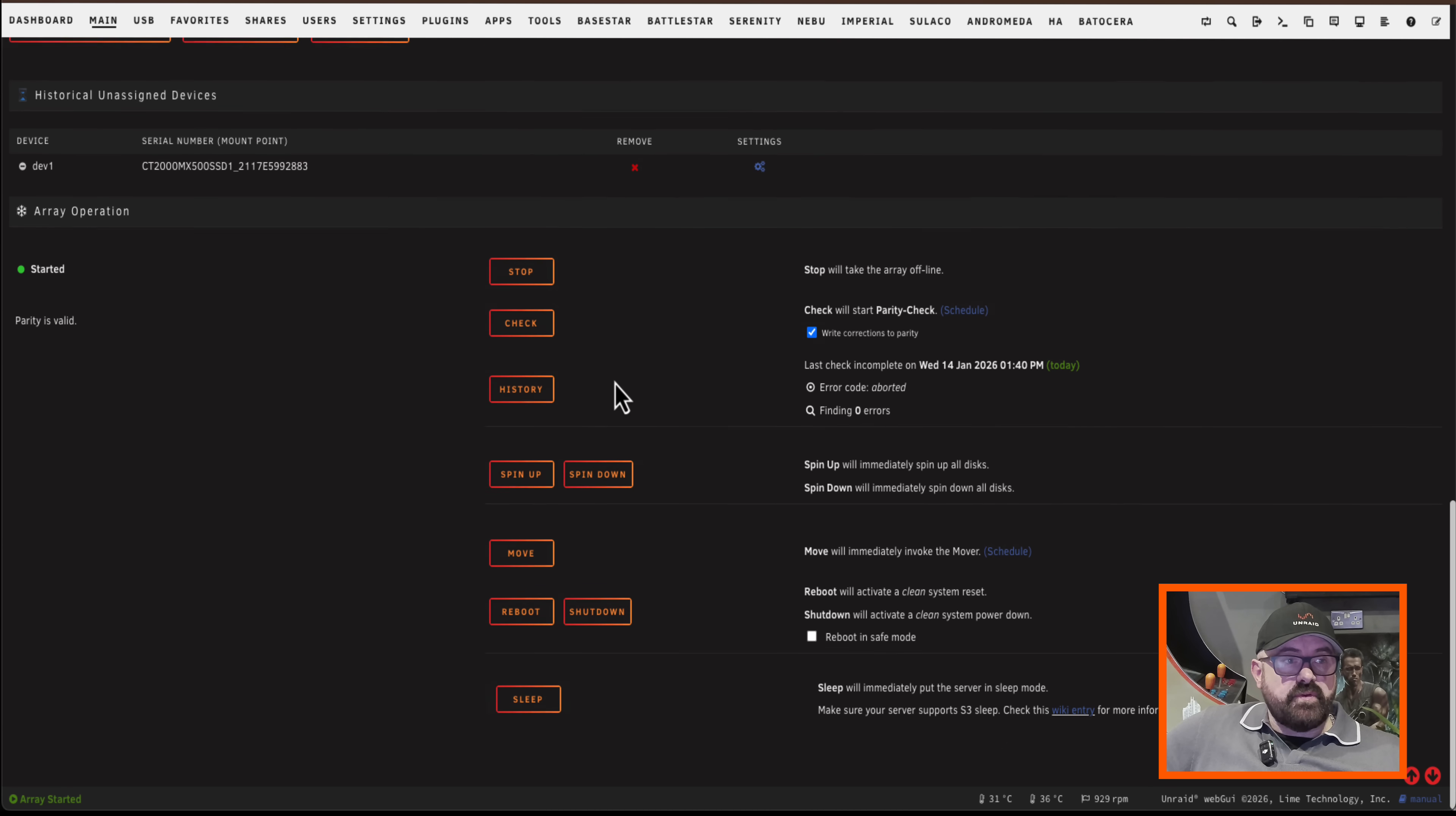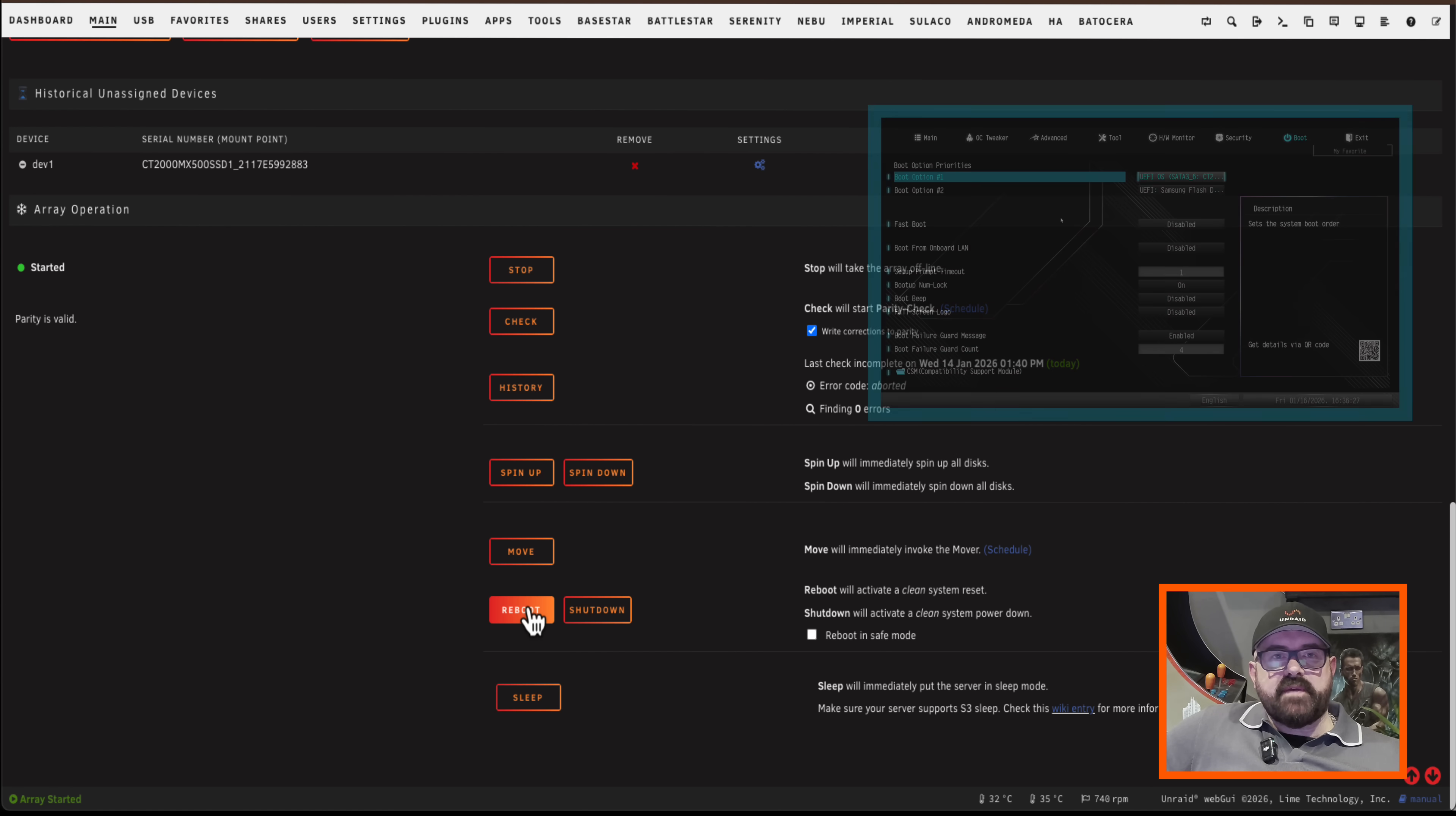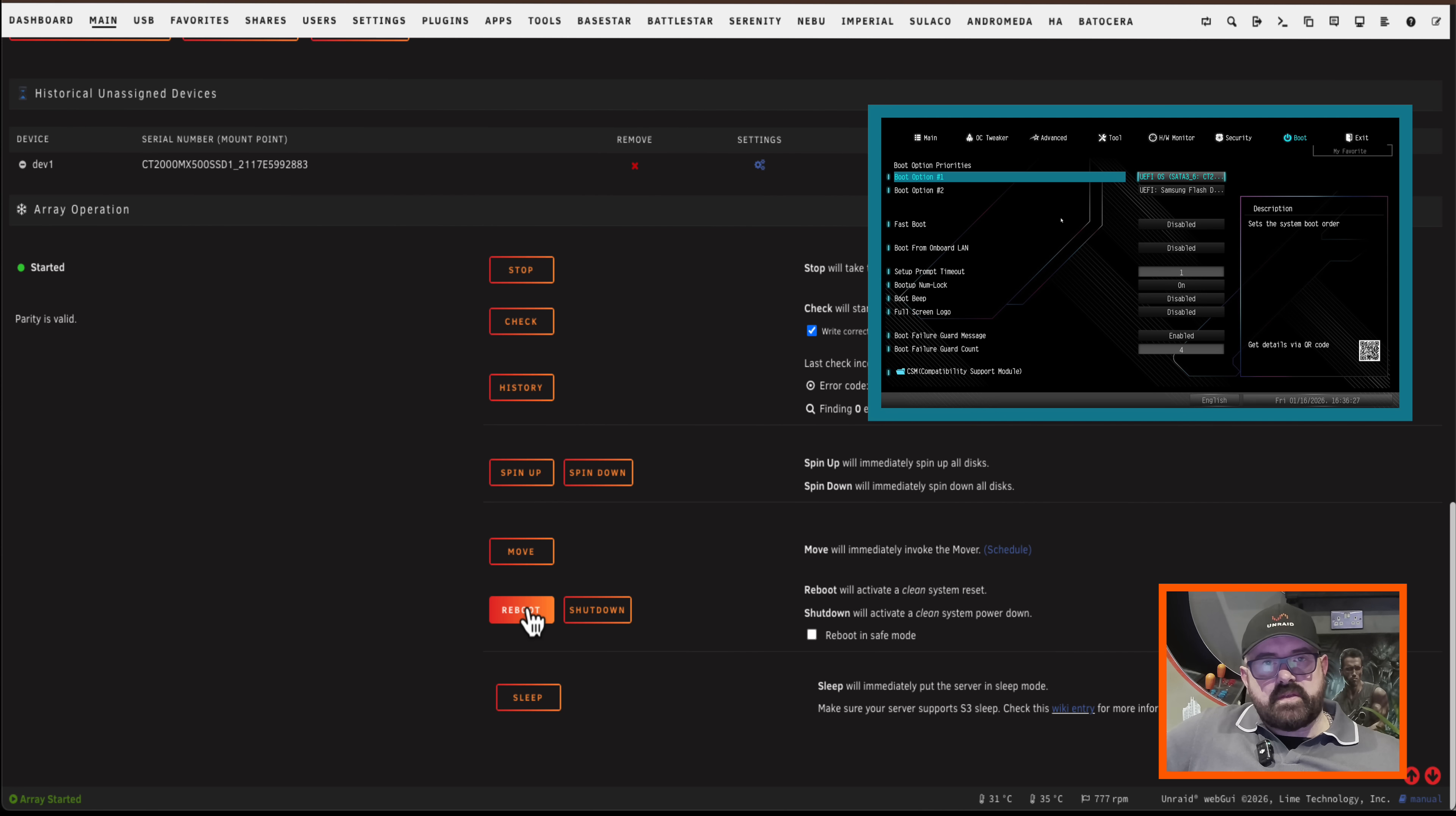So when we restart the server it's going to copy all of our flash drive information onto the boot partition on our boot pool. But also one thing we're going to have to do when we do reboot is we probably set our BIOS to automatically boot from the flash drive. So we may have to go into our BIOS and set the primary boot device to be the disk that we were just using a moment ago.